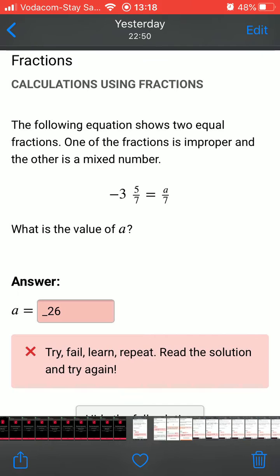The first common error learners make on Siyavula are input errors. Here the answer is incorrect because the learner used an underscore instead of a minus to represent a negative number.